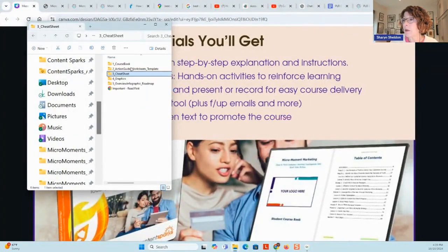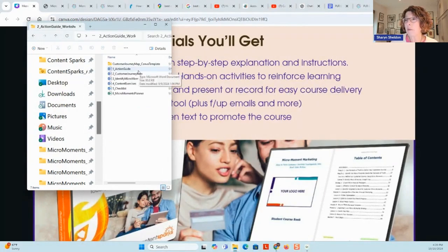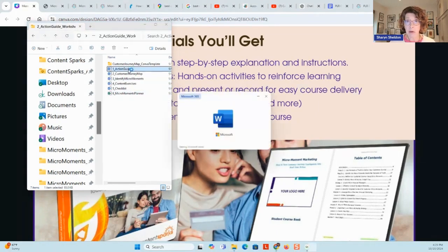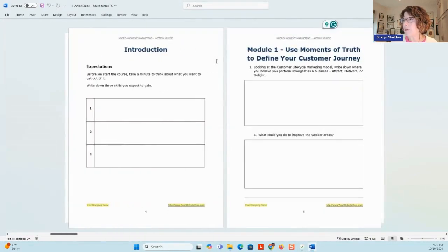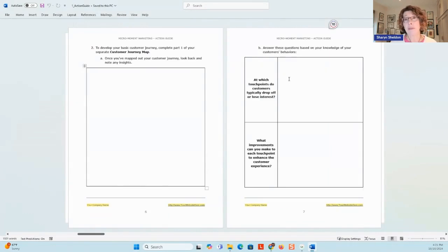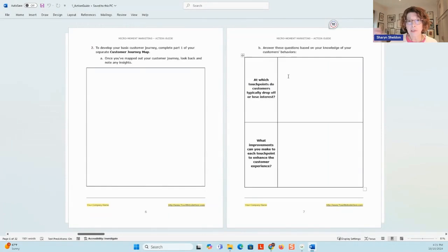One thing I skipped over was the action guide and worksheets. This is really key to the whole course — this and the slideshow — because this is how people take action and implement what you're teaching them. The slideshow is what you would use to present and record video. The action guide and worksheets match up with the action steps you tell them to take. The action guide is your main part of that, matching up with all the modules. You would just rebrand this and give it to people as a PDF so they can print it and write things in. The process of writing things in alone helps with people remembering what they've done.